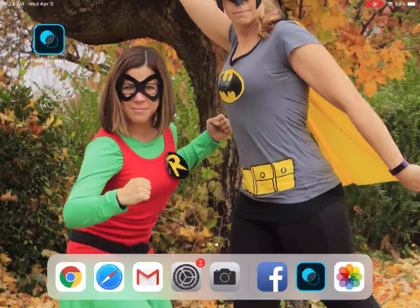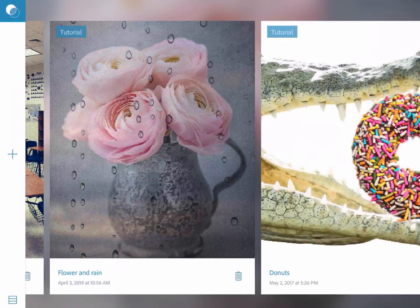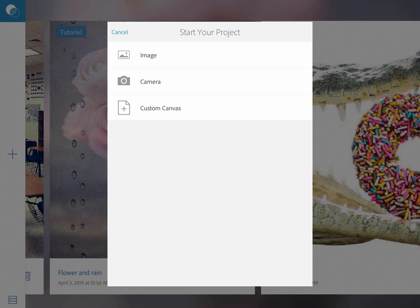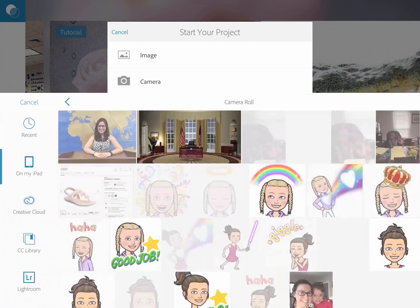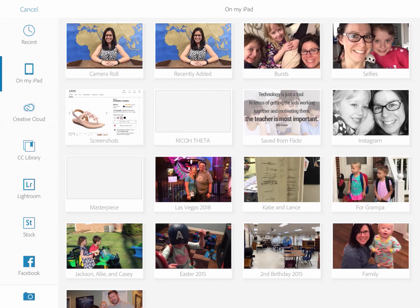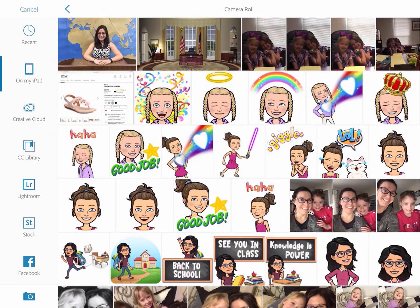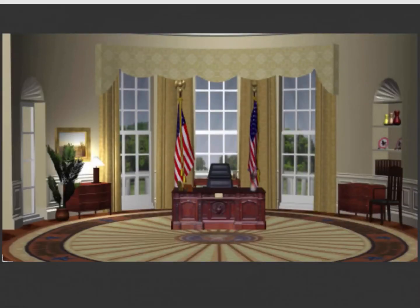First I'm going to click on the app here on my iPad to open it and start a new project by clicking on the plus sign. I've already put the images I want on my camera roll, so I click on my iPad and choose from my camera roll with my background image.